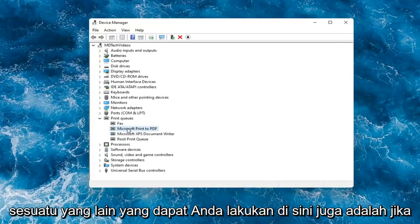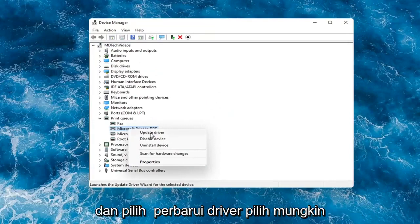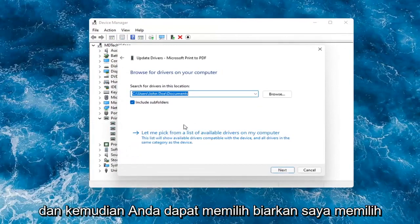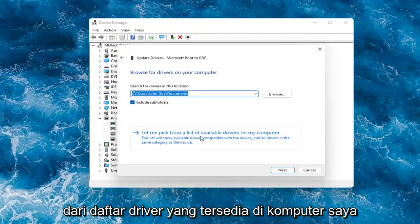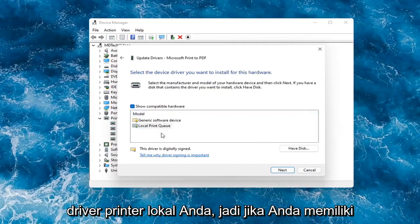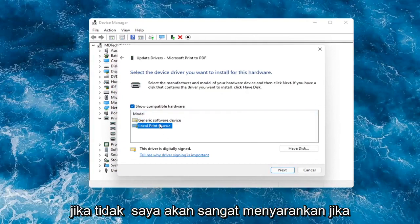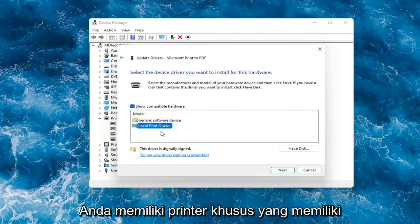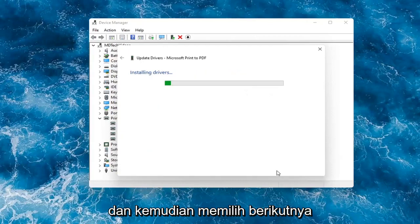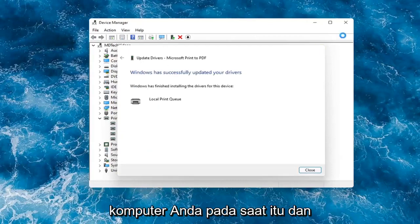Something else you can do is if you have drivers already on your computer, right-click on the device again and select Update Driver. Select Browse my computer for drivers, then select Let me pick from a list of available drivers on my computer. Go ahead and select your local printer driver — if you had a generic one you can go with that, but I would strongly suggest going with a printer-specific one that has the printer name in it. Select Next, then restart your computer, and that should hopefully be about it.